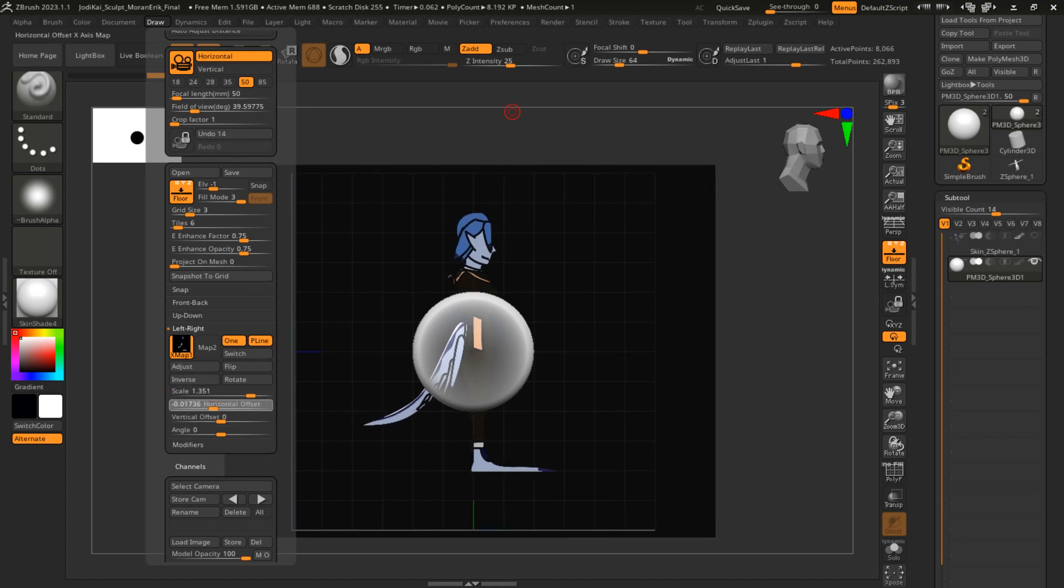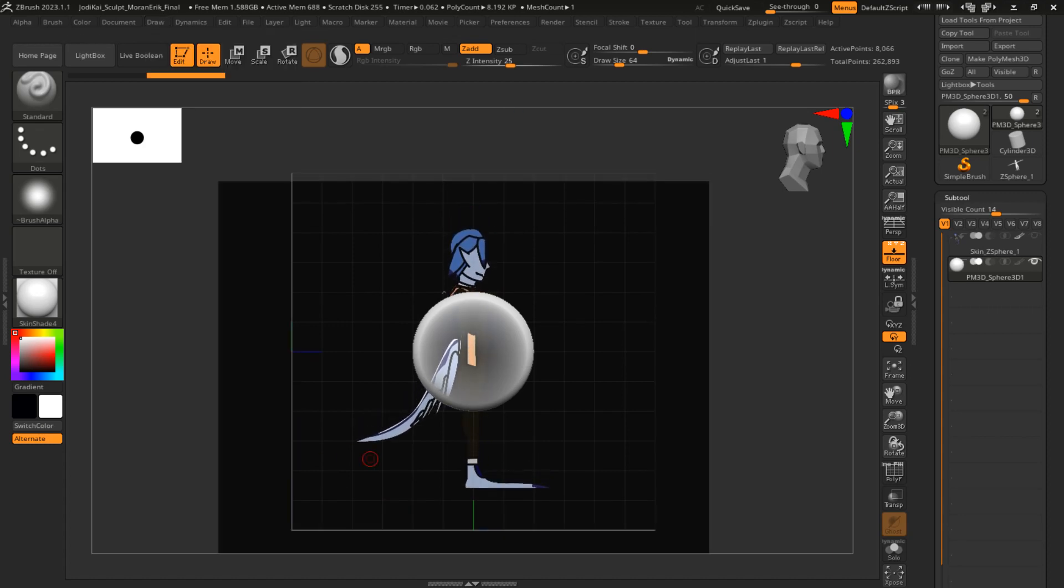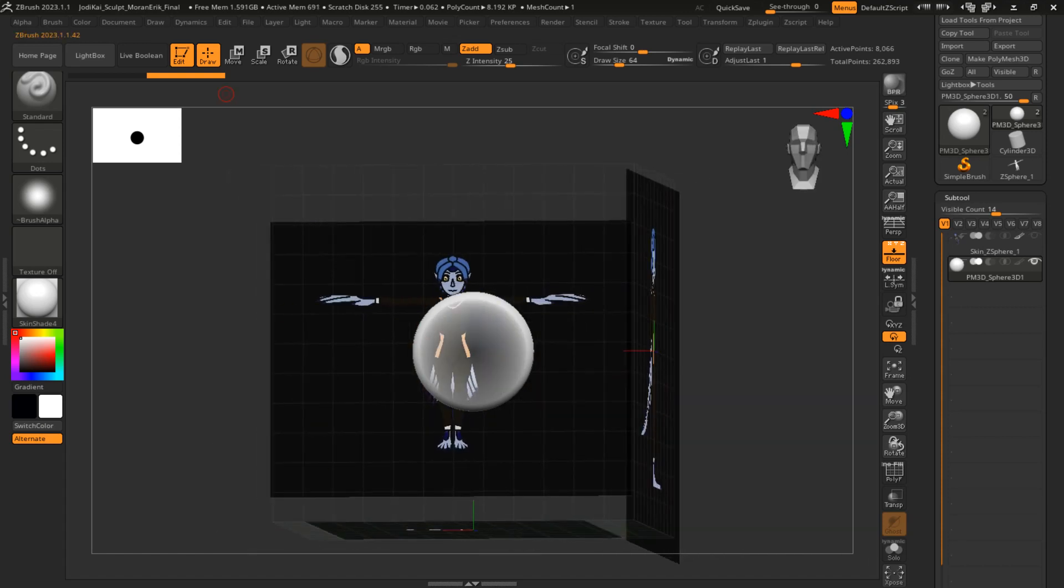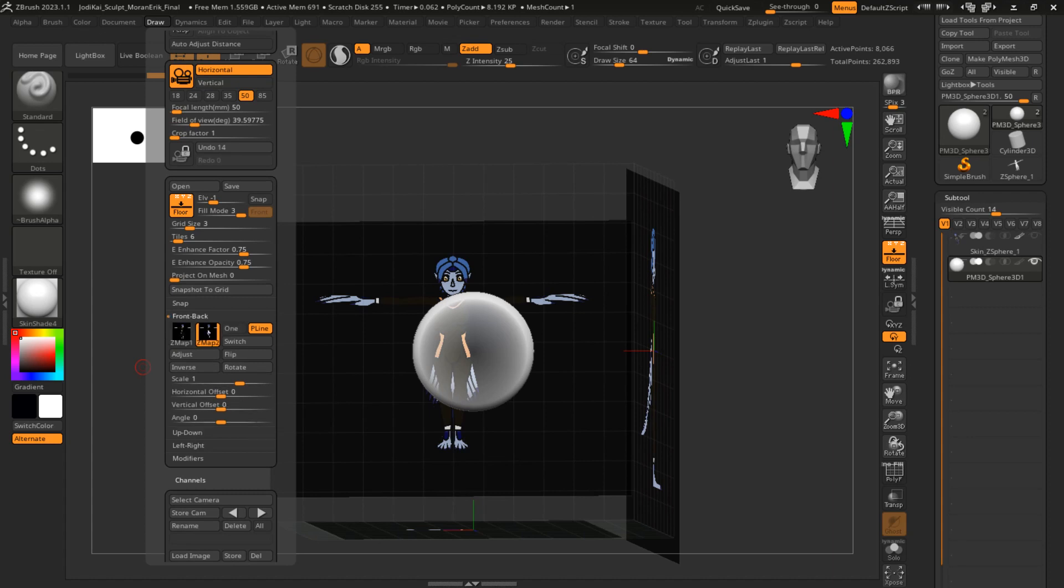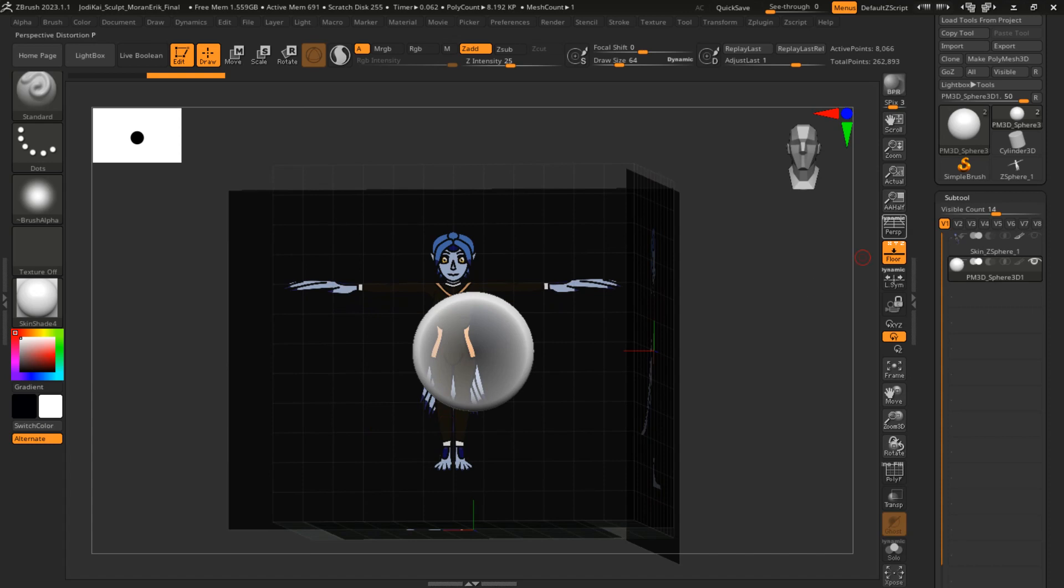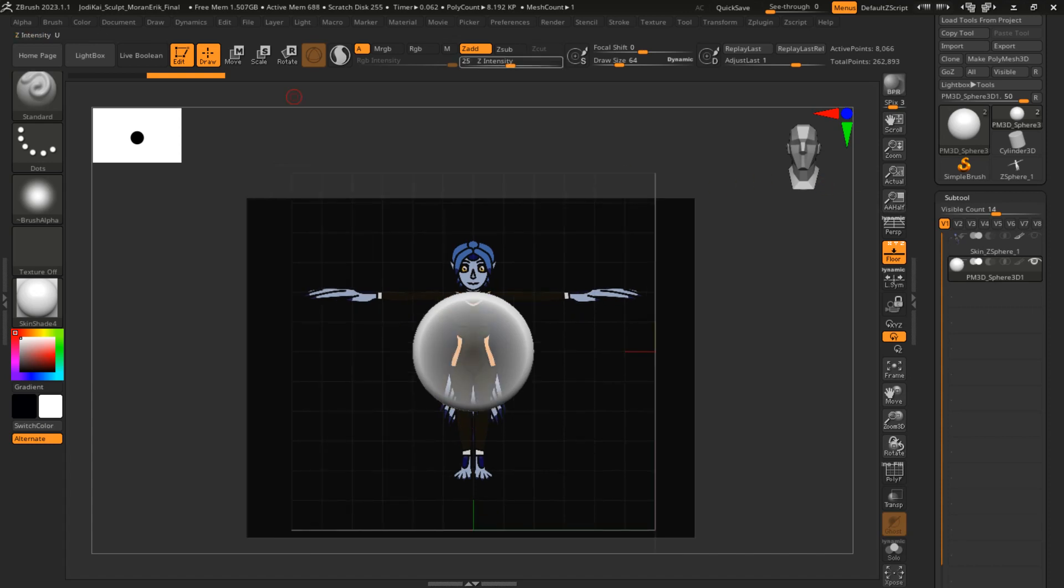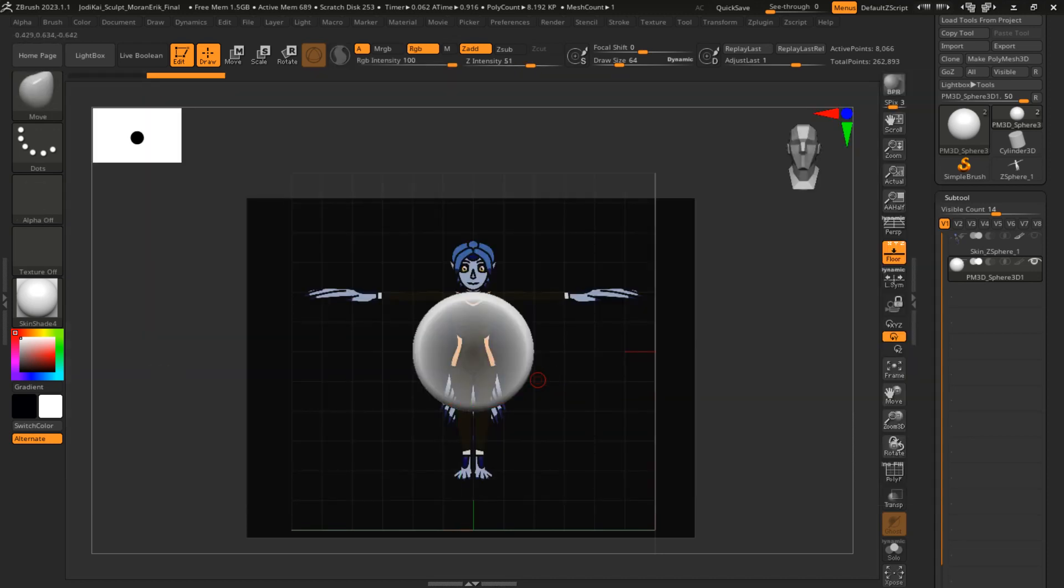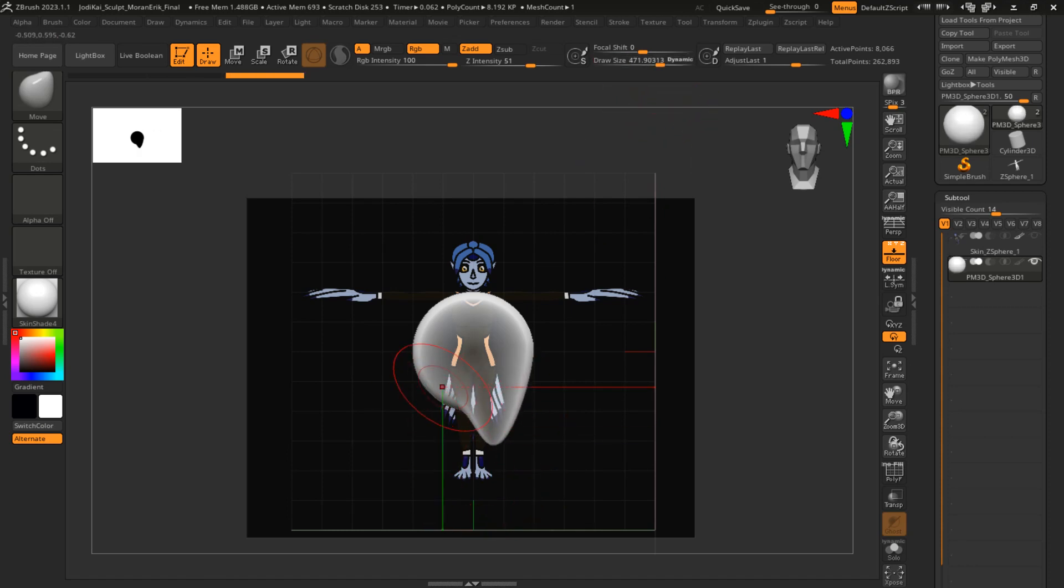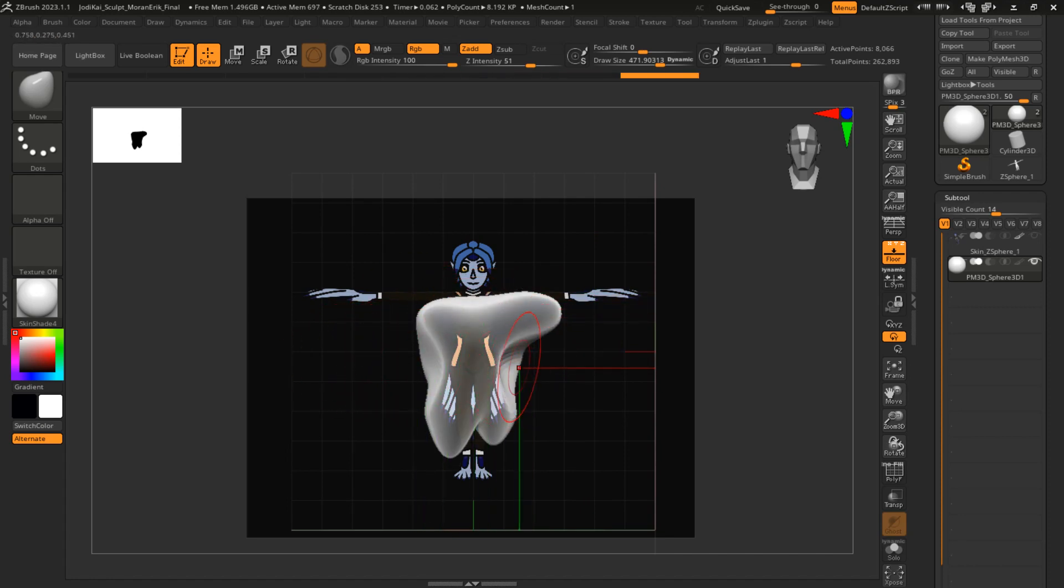Once you have everything to how you like it, that's when you can get to sculpting. And there you have it—that is how you set up reference images in ZBrush. Thank you!